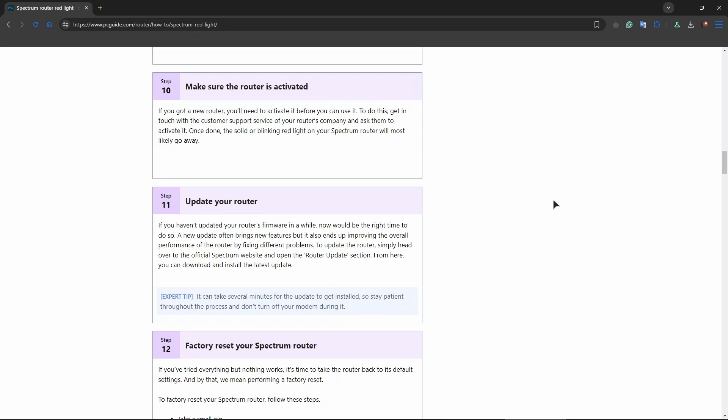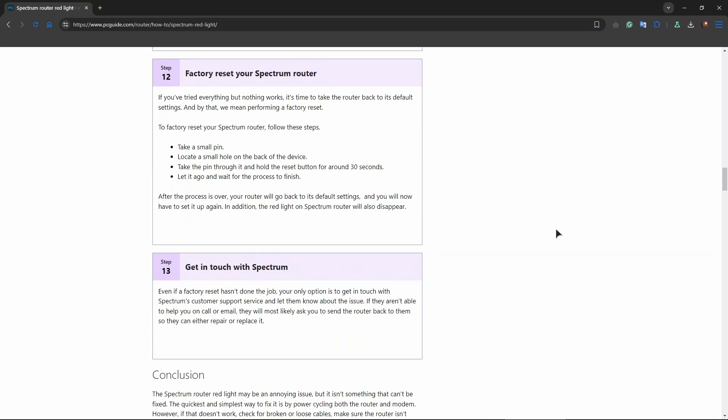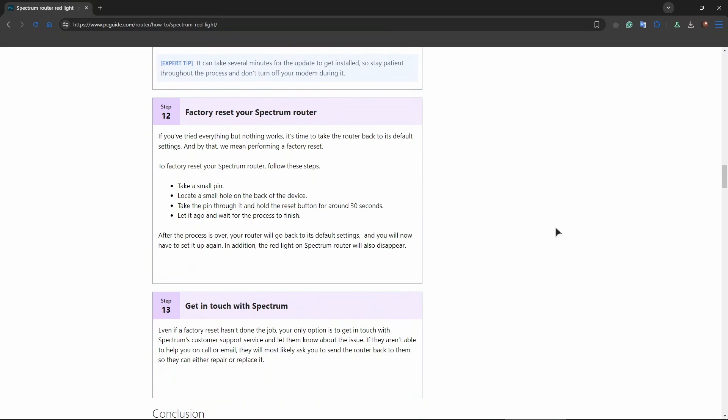You might want to check the router for firmware updates if possible, as this can sometimes resolve connectivity issues.